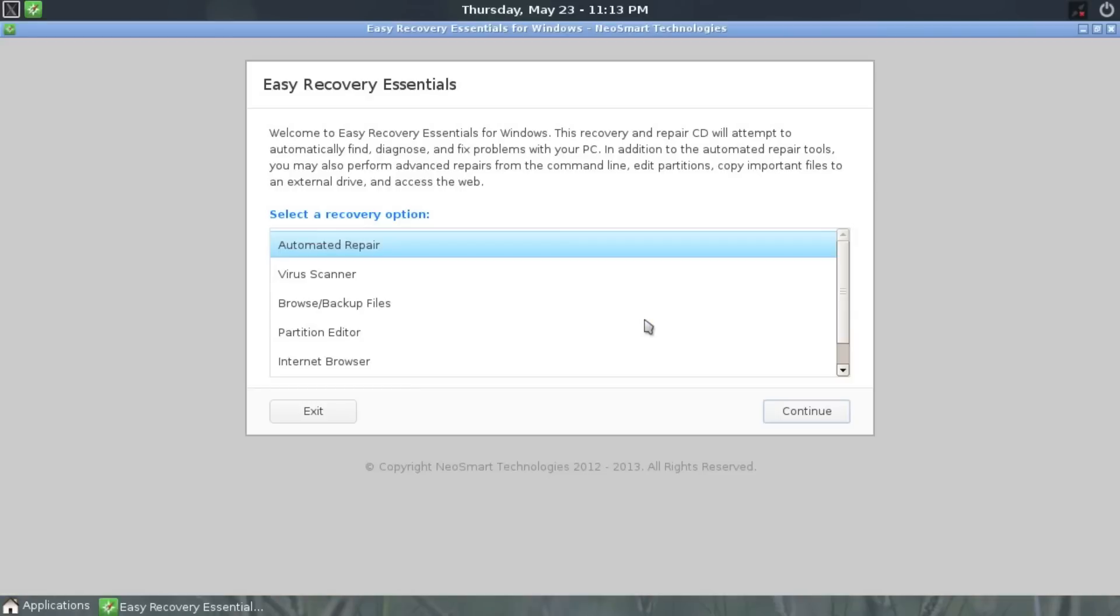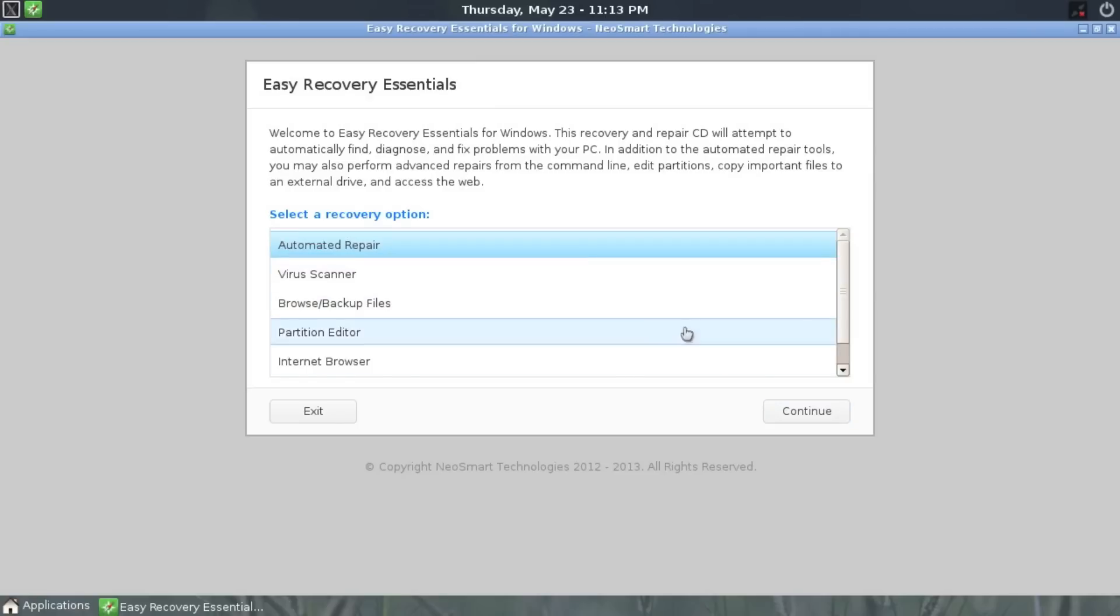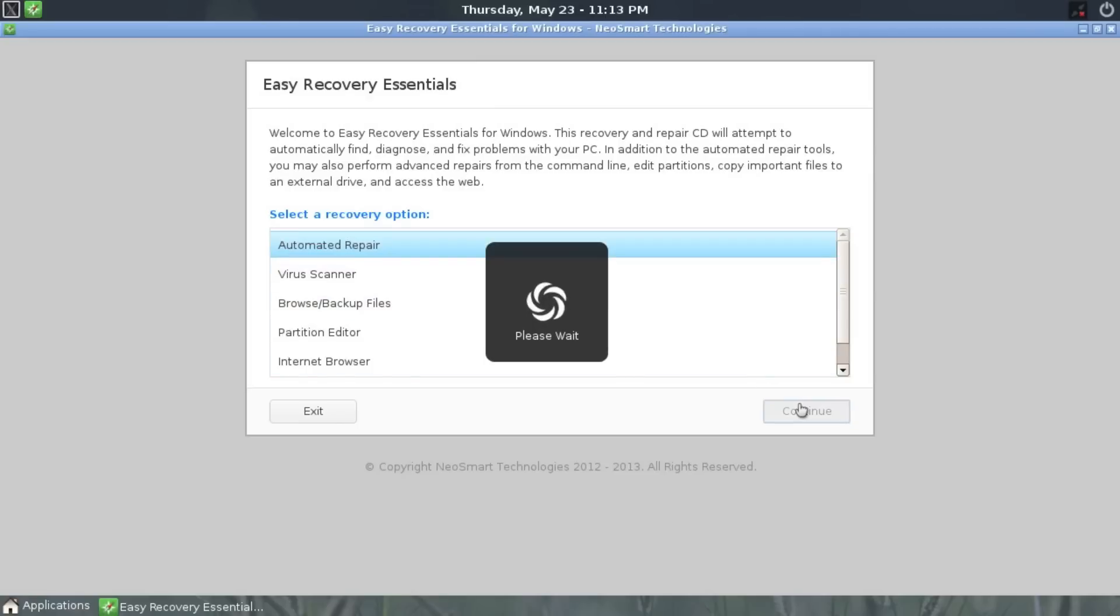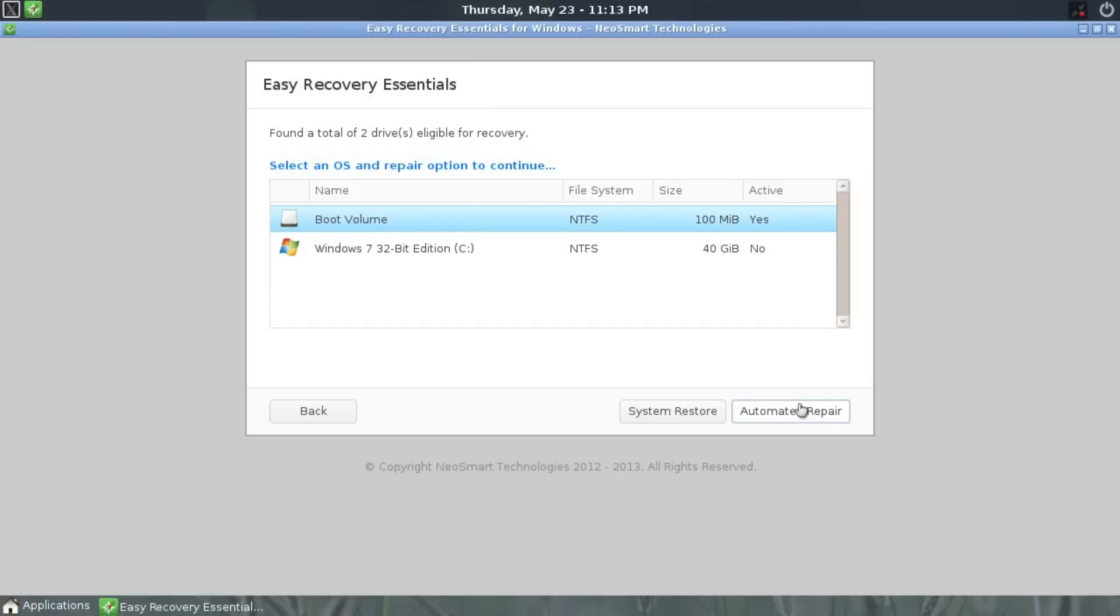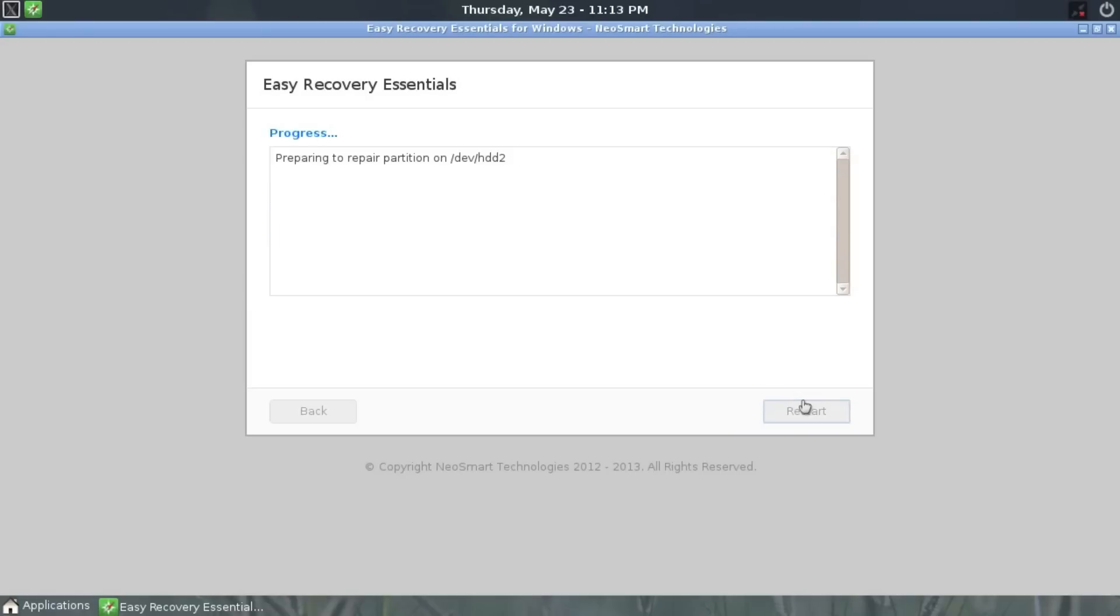While this CD has many powerful repair options, today we'll only be using the automated repair feature. After it has scanned your drives, choose the Windows installation you want to fix and then select automated repair. The repair process will then start.